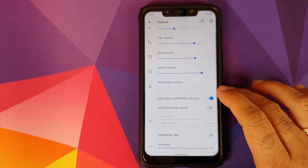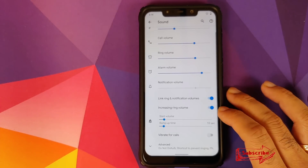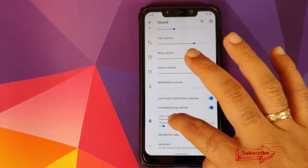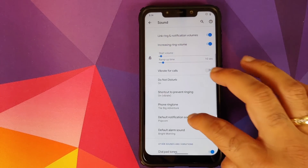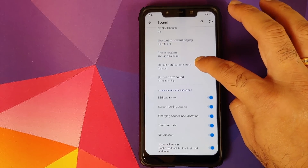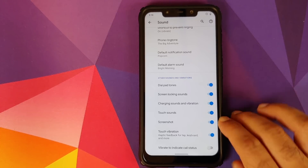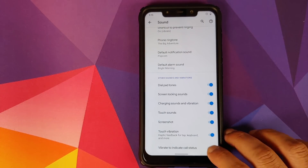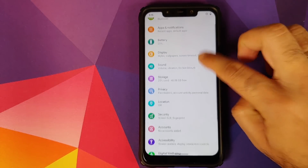In Sound, the toggle to link ring and notification volumes and the increasing ring volume feature are also exclusive to the Plus Edition. When you enable increasing ring volume, you can customize the start volume and ramp-up time. Clicking on Advanced reveals a toggle to disable screenshot sound and a toggle to vibrate to indicate call status — so your phone vibrates when a call connects, disconnects, or when you have call waiting.